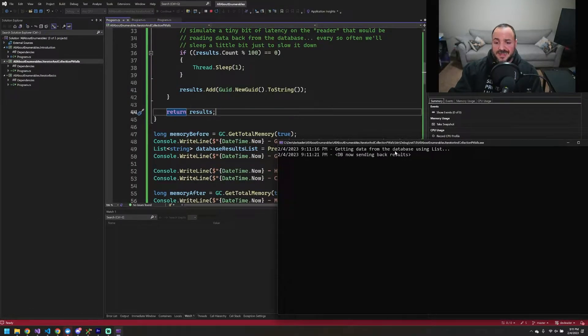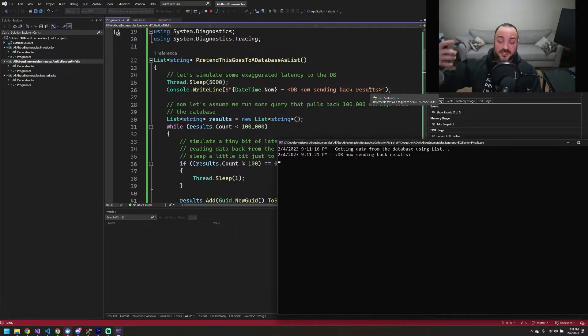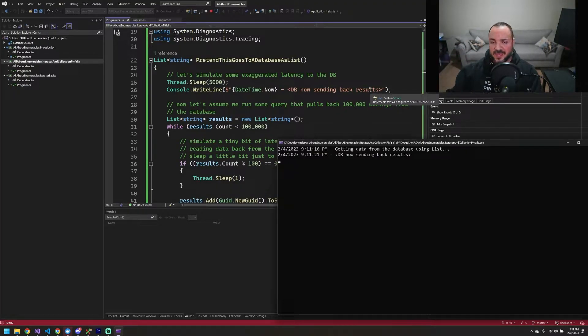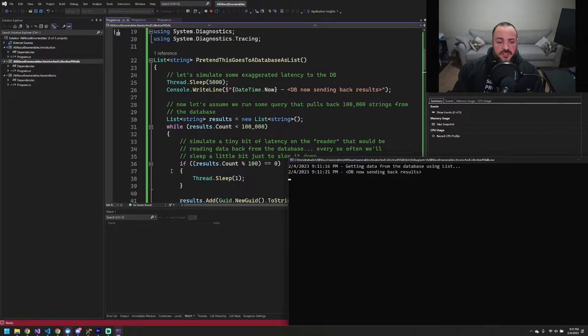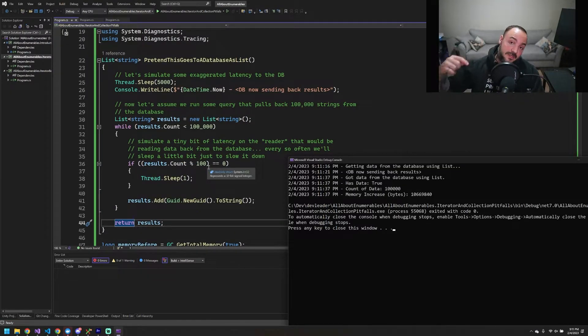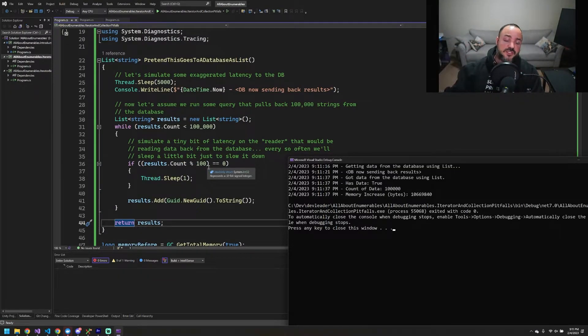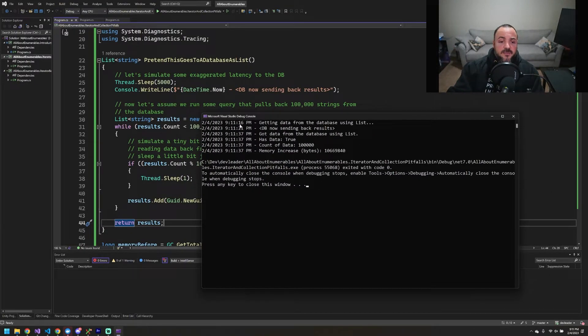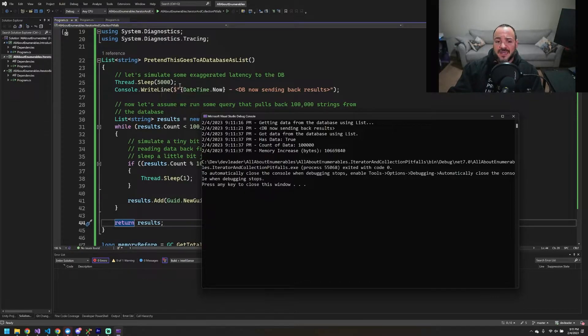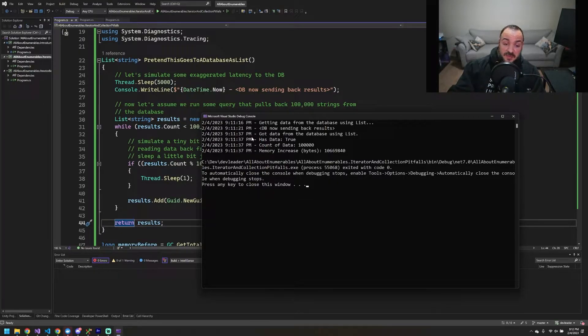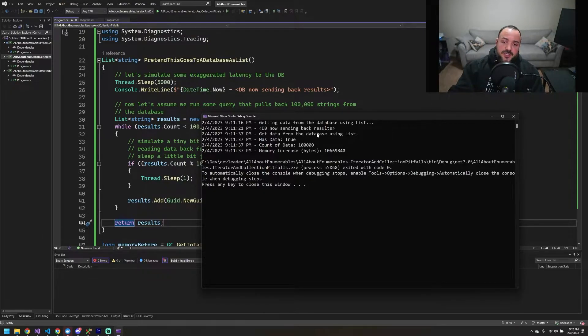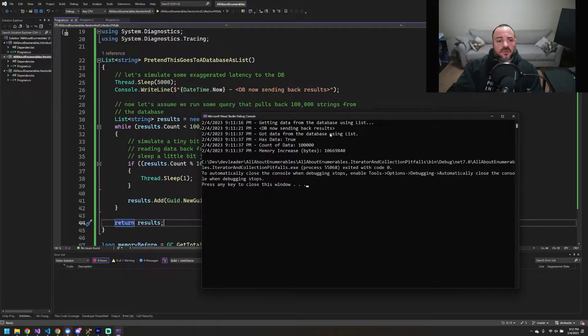We can see we're getting data from the database using the list. It has finished, as it says, connecting, getting data from the database. It's starting to stream it back. This is all contrived and made up right now. But this part here is going to basically wait 100 iterations before it sleeps for a millisecond, and then we're going to get the results back. We can see between these two lines in the console that we're waiting five seconds. That corresponds with this initial delay connecting to the database, like the simulation part. And then from there, we go from 21 to 37. So if my mental math is correct, that's about 16 seconds to actually get all of the data back into a collection. So that's a full, what, 21 seconds just to pull 100,000 records back.